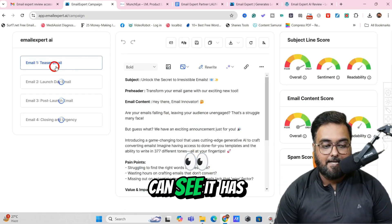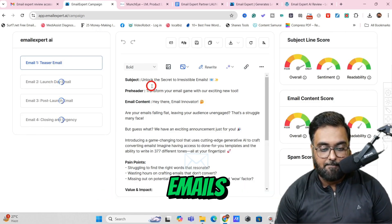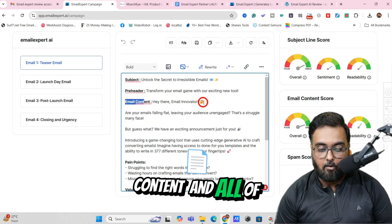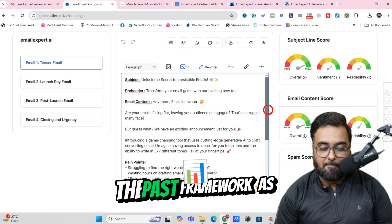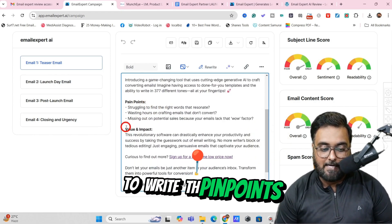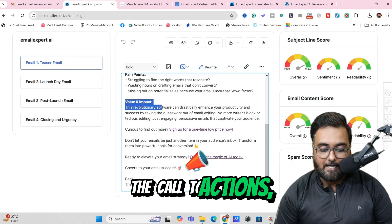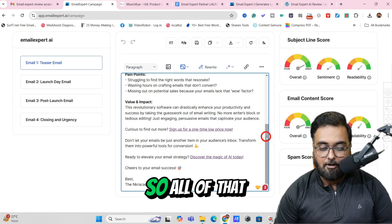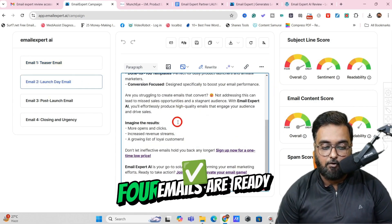Boom, as you can see it has already generated the teaser and it's actually generating the rest of the emails. In here, you can see there's a subject line, there's a preheader, and then there's the email content — all with emojis. It has included the PASS framework as I told it to, writing the pain points and then the value and impact it will create, with call to actions, and lastly it has included my signature as well. All four emails are ready.